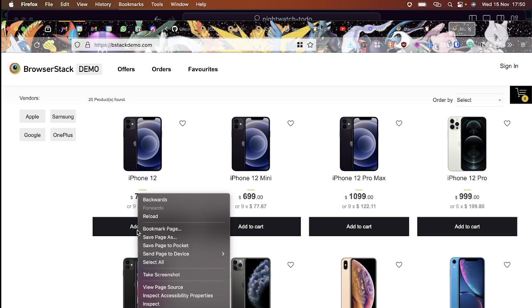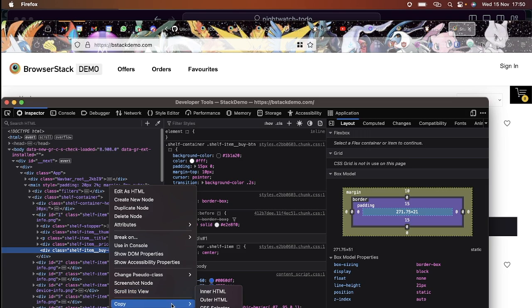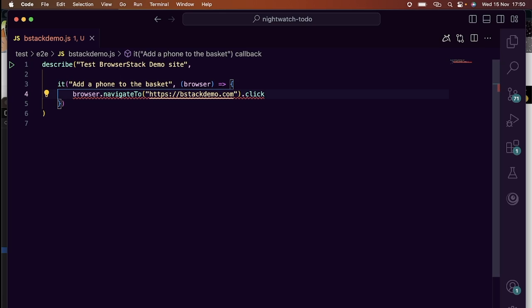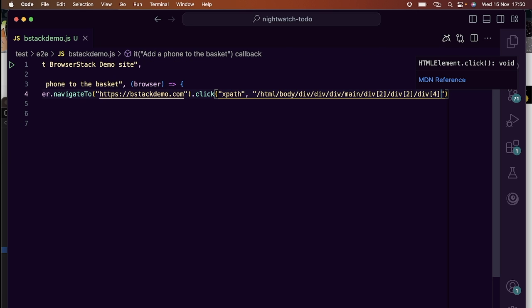I used the Firefox dev tools to find the locators on my first part of the test. Please watch our previous videos linked above on how to create page objects to refactor them later. It's better to write your test and then refactor them into page objects.